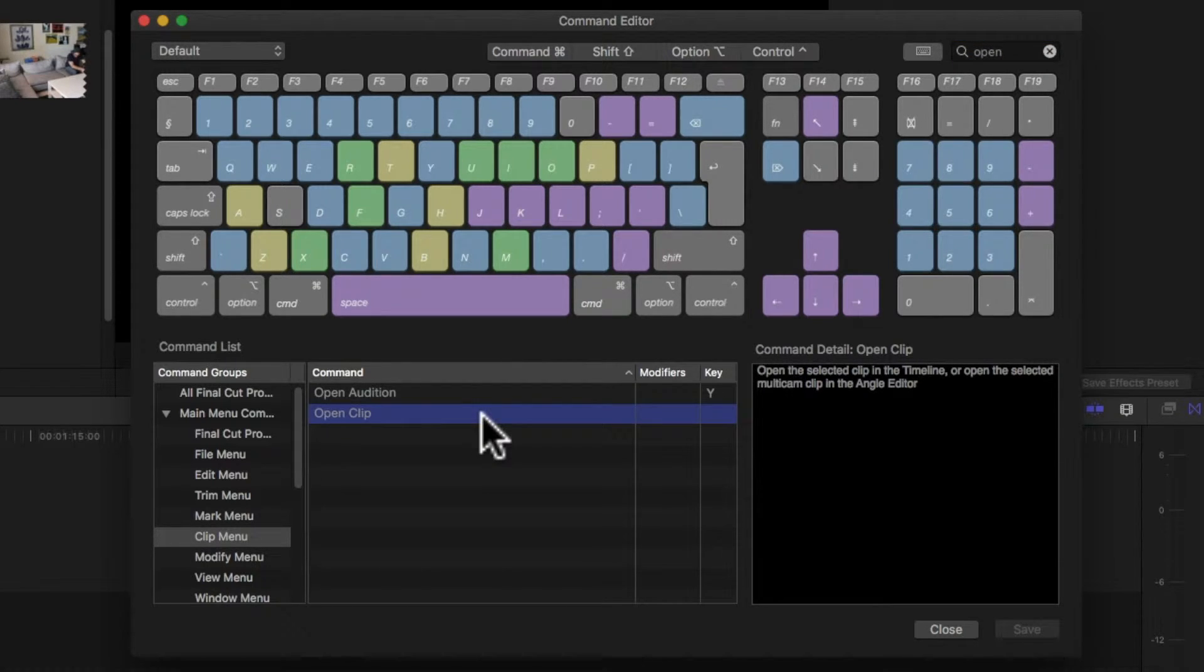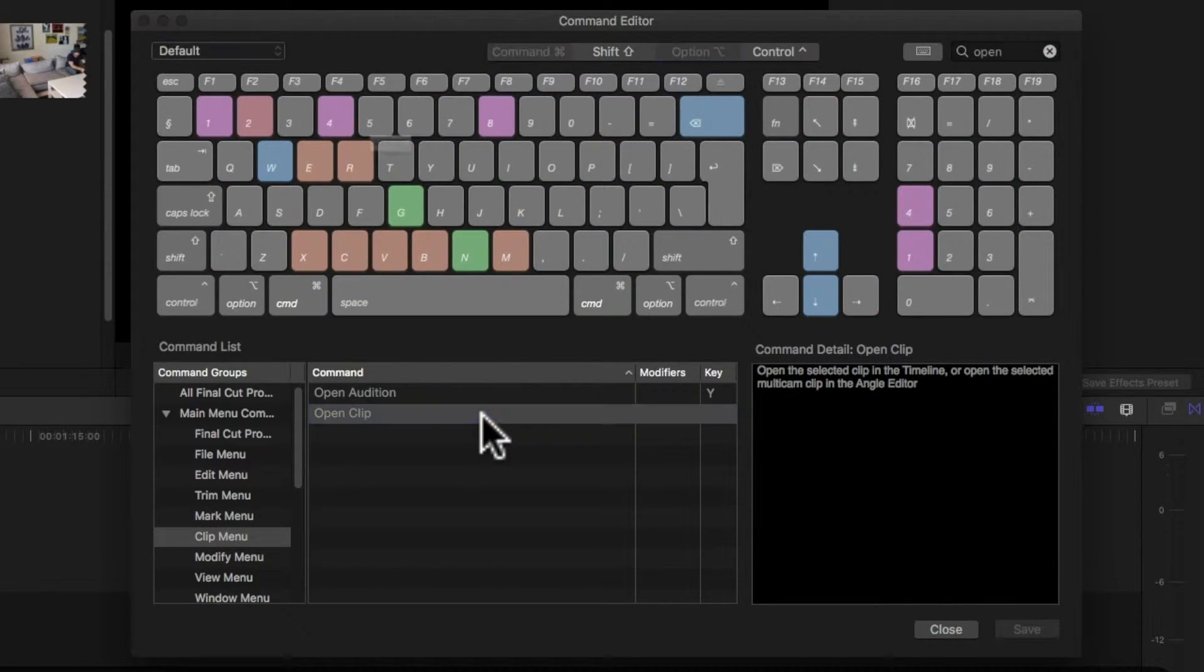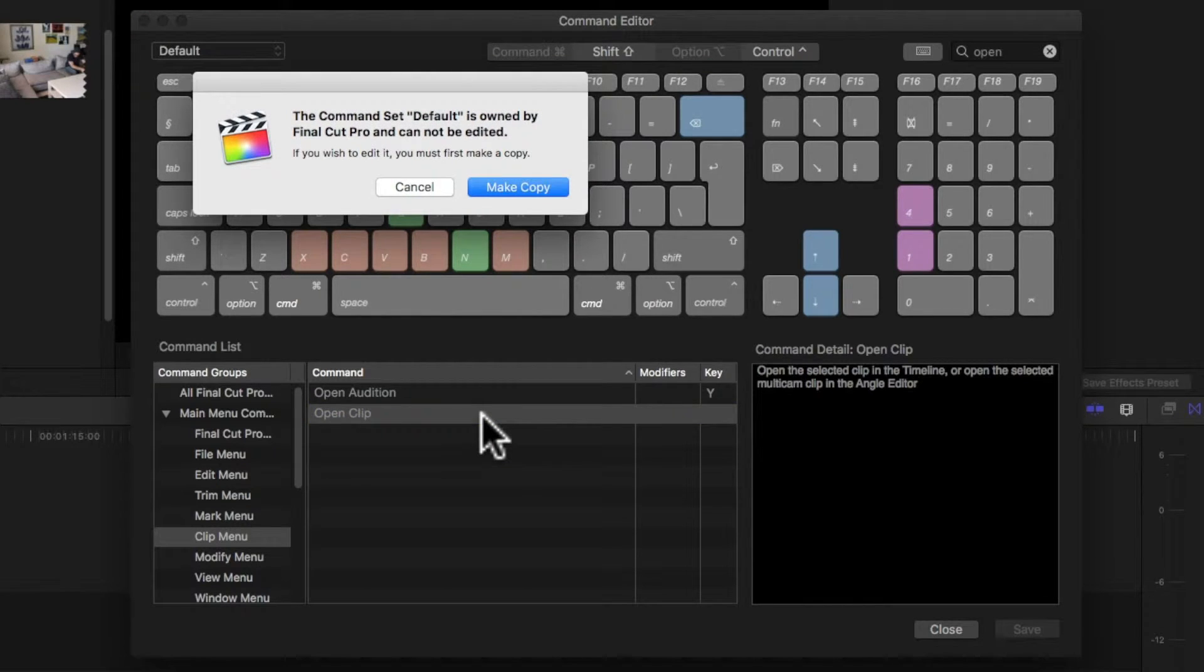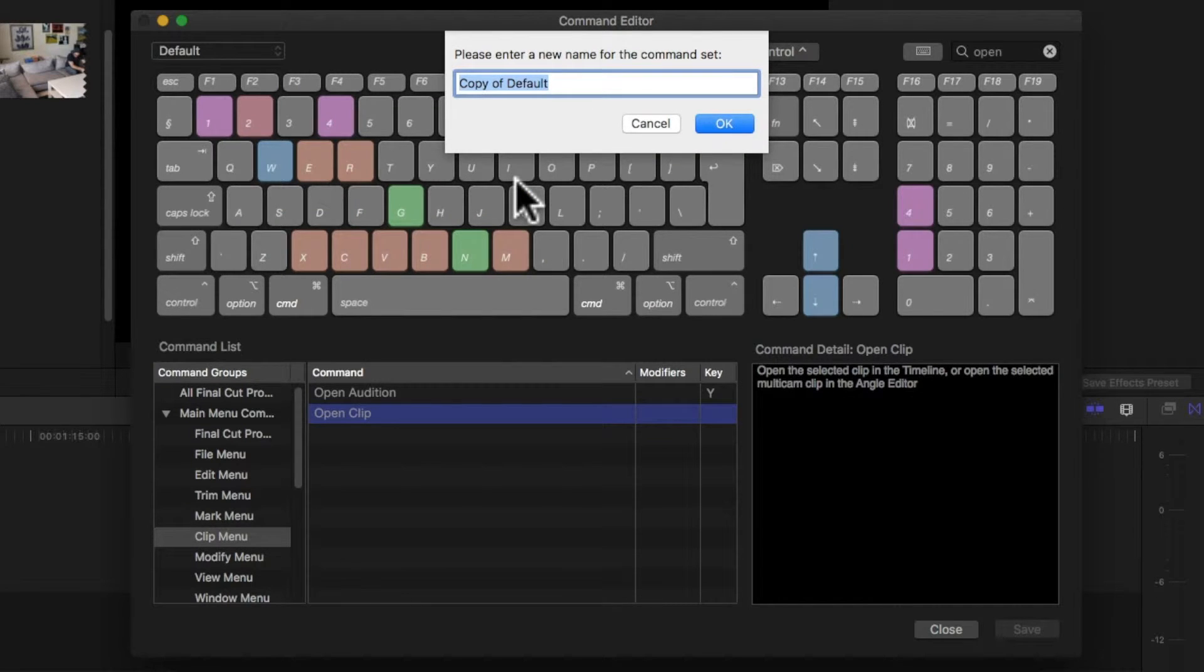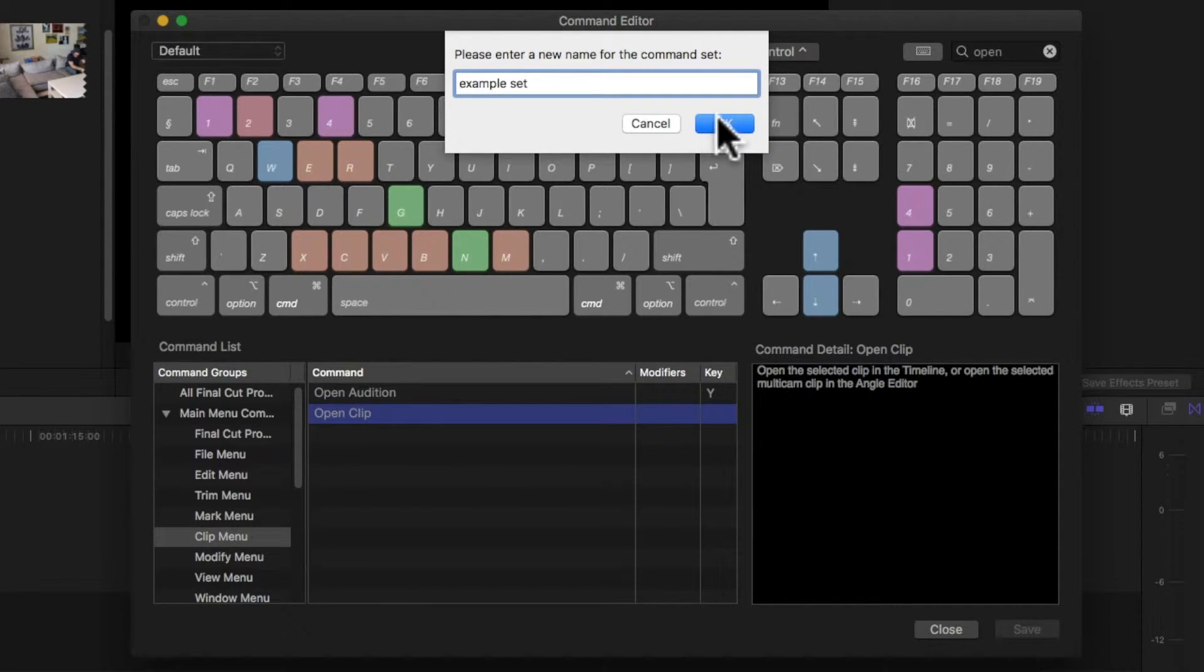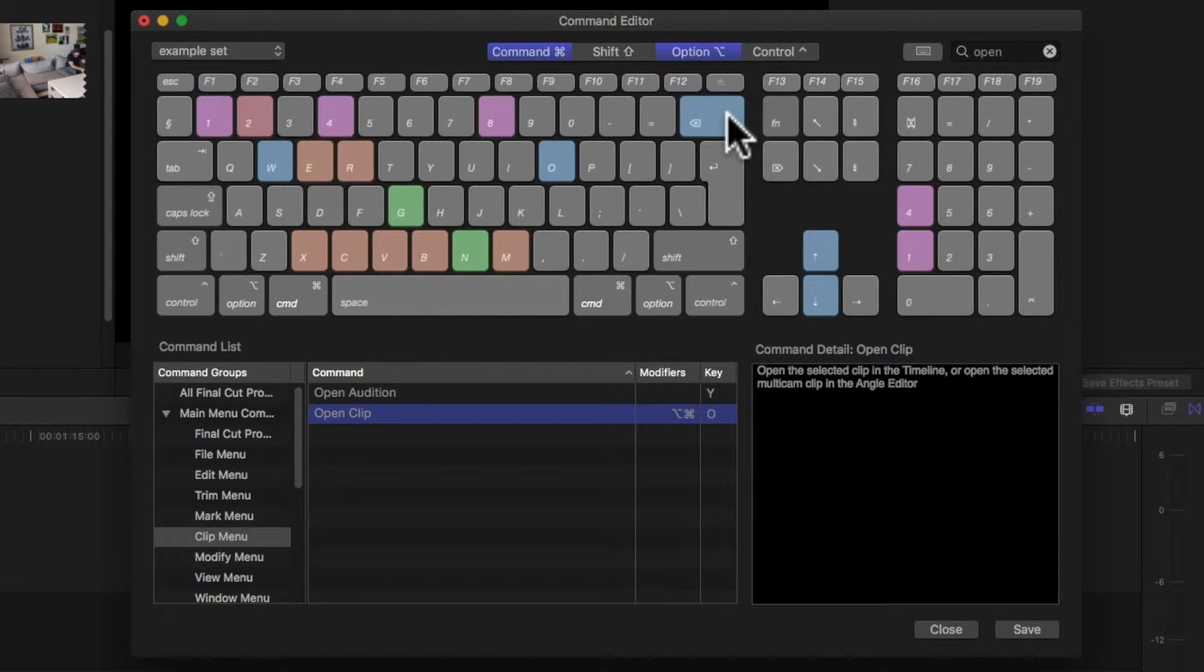Now all I do is hit Option Command O and it tells me the default command set cannot be changed, but I can make a copy. So let's make a copy and I'll call this ExampleSet and there you go, I've set my keyboard shortcuts for this command.